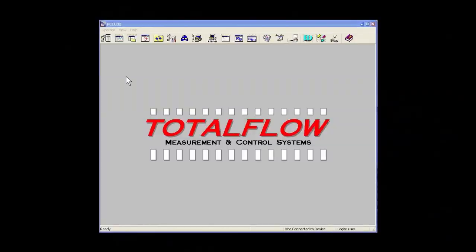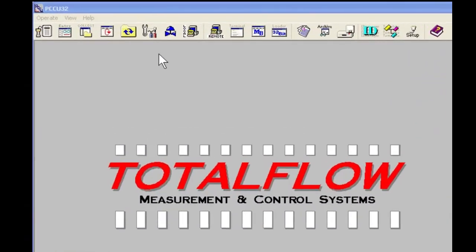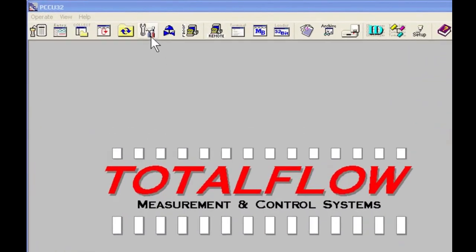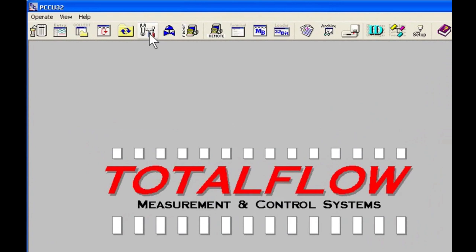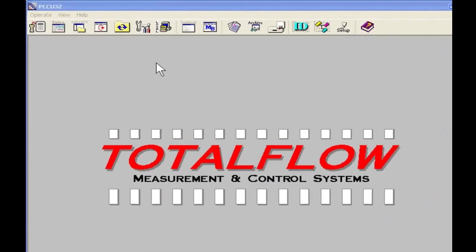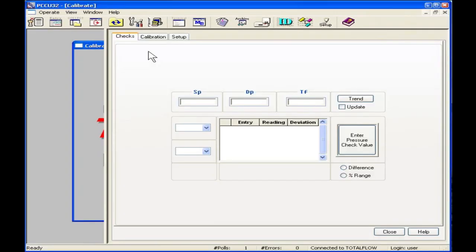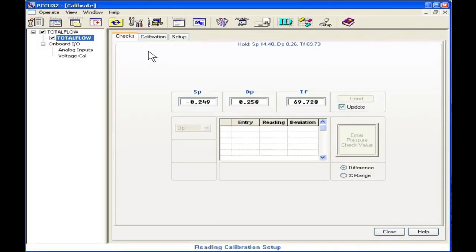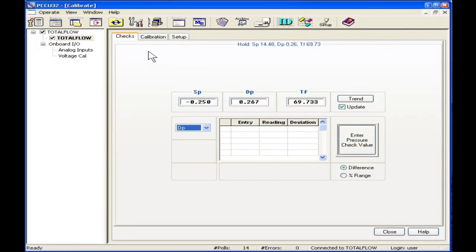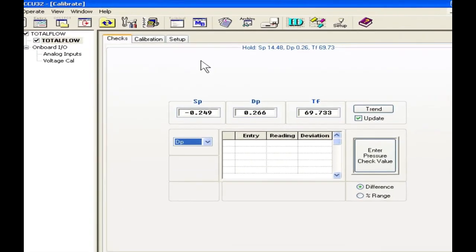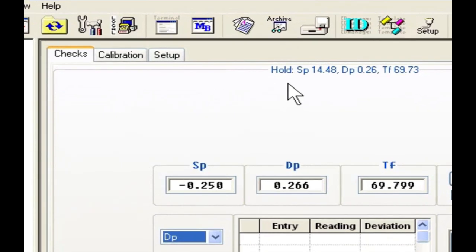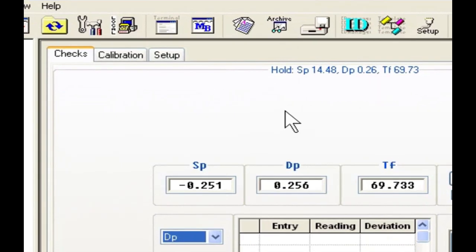The first thing we need to do in calibration is select the calibration icon on the top of the screen. Once we've connected the meter, we notice that the top of the screen holds values of static pressure, differential, and temperature.